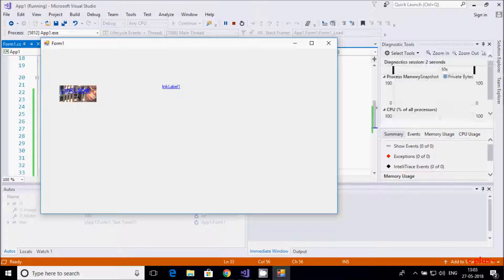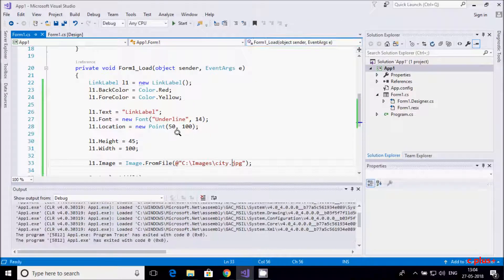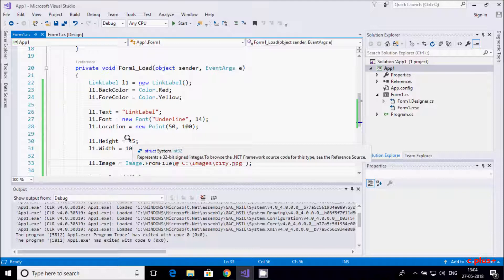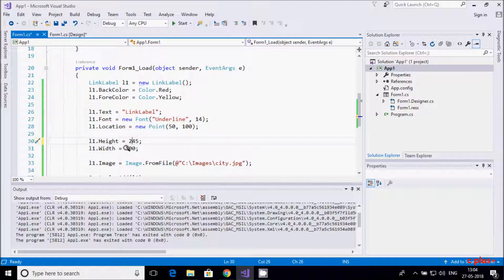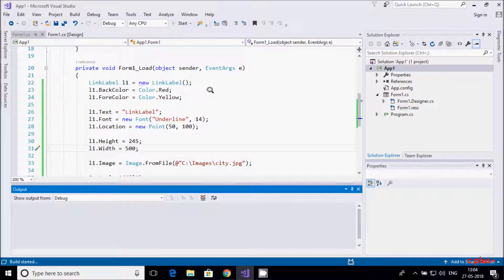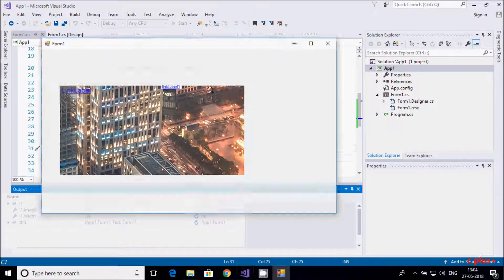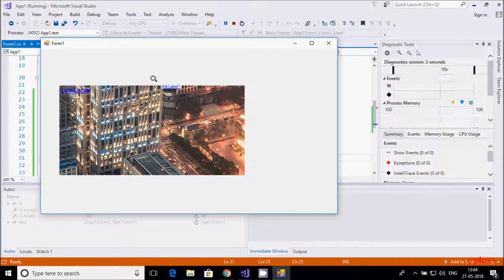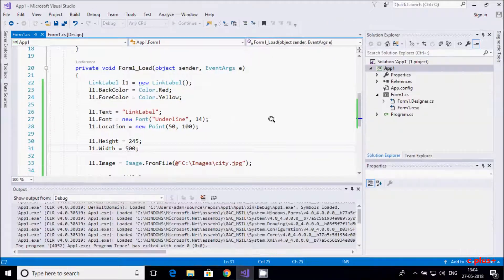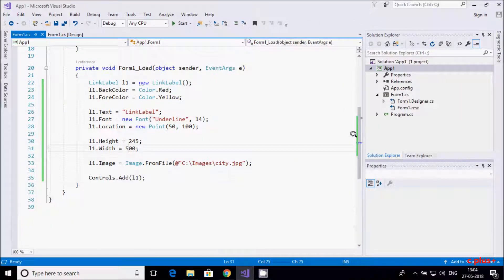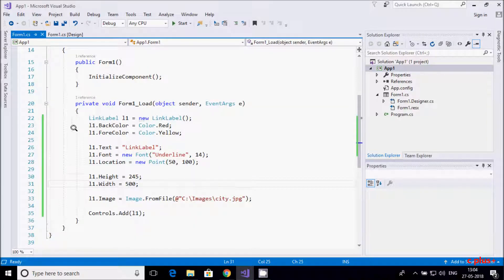I was getting an exception — I needed to add a dot. Now execute again and see the image is displayed. Set height to 244 and width to 500, then execute. The image appears as a background. This is one example of the link label control — showing how to set background color, text, font, location, and an image.